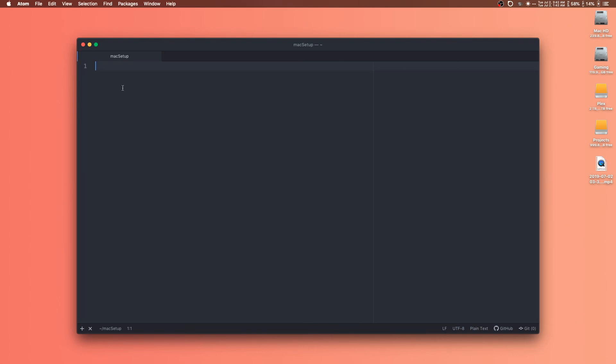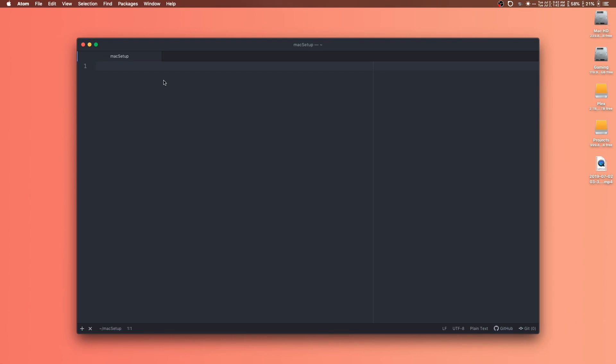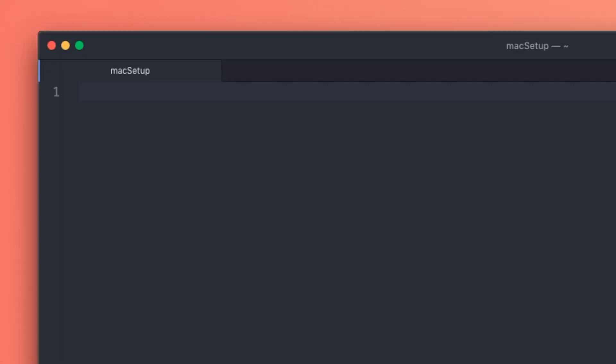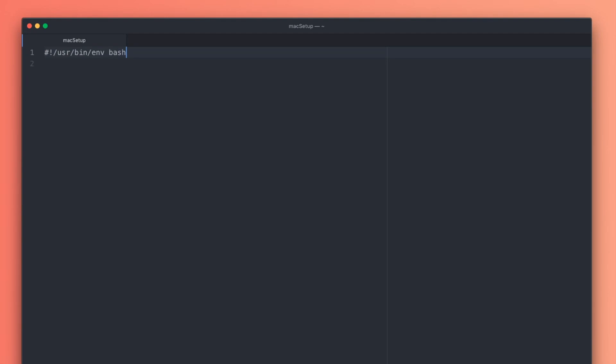The beginning of any of these scripts, the first thing you need to do is tell the script where to find the program that you want to use to run it, which in this case is locating the bash program. The most universal way to write this out is hashtag exclamation point slash usr slash bin slash env slash bash. There's a lot of ways to write out this command. You can check out the last video if you're interested in more info. But for our purposes, write it just like this and it should run on any Mac.